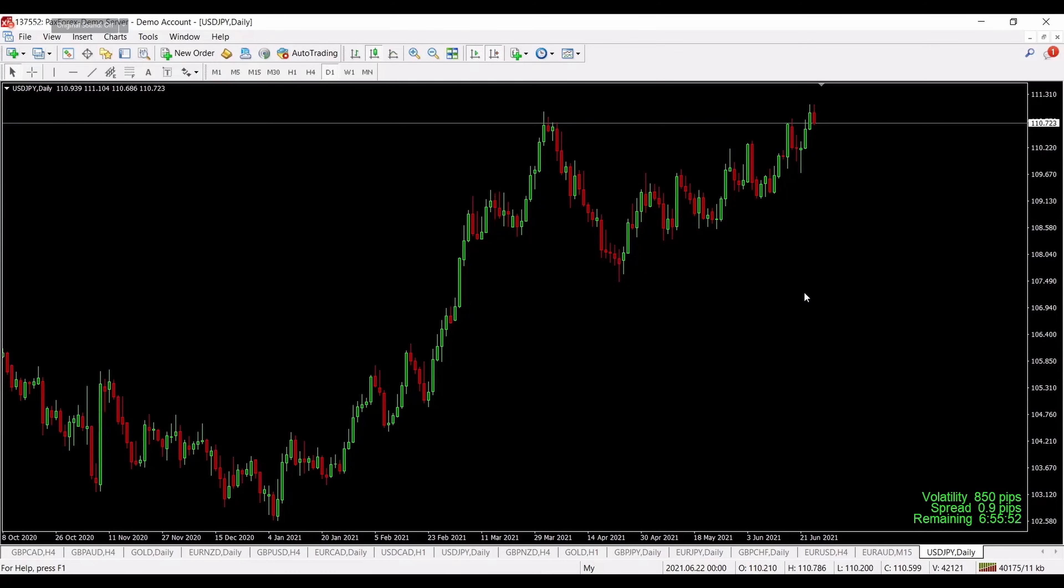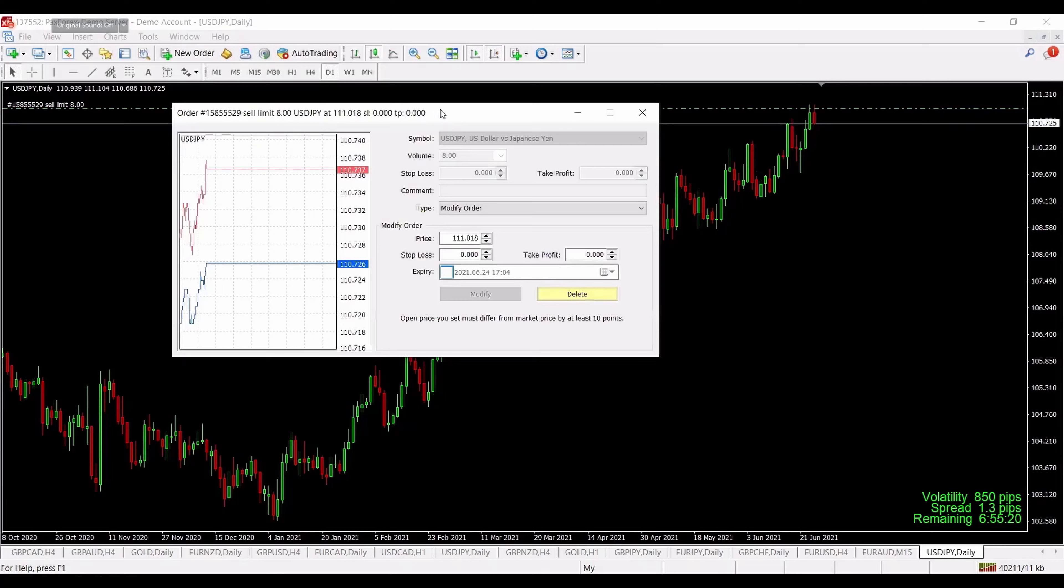Then we have TP2, which means the second take profit target. Again, it's a bit more aggressive because we're aiming for bigger profits, but it's better to have this because sometimes market explodes and we collect more profits. Then we have this chart over here.